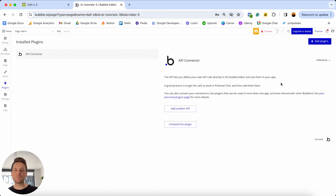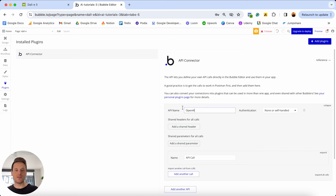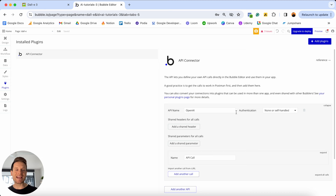At this point we can go ahead and create our first API connection. We're going to select the option to add another API, and the first thing we'll need to do is give it a name — I'm going to call this OpenAI. The name of this API represents the service you're going to connect with — the overall platform. Once we've given a name, we need to create a connection using an API key.